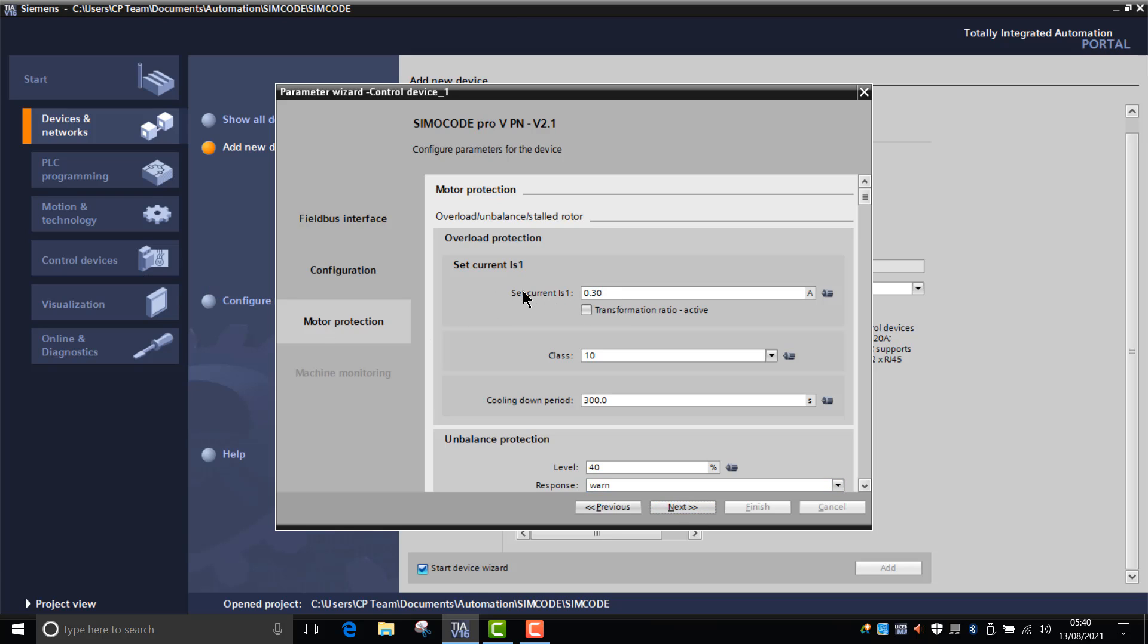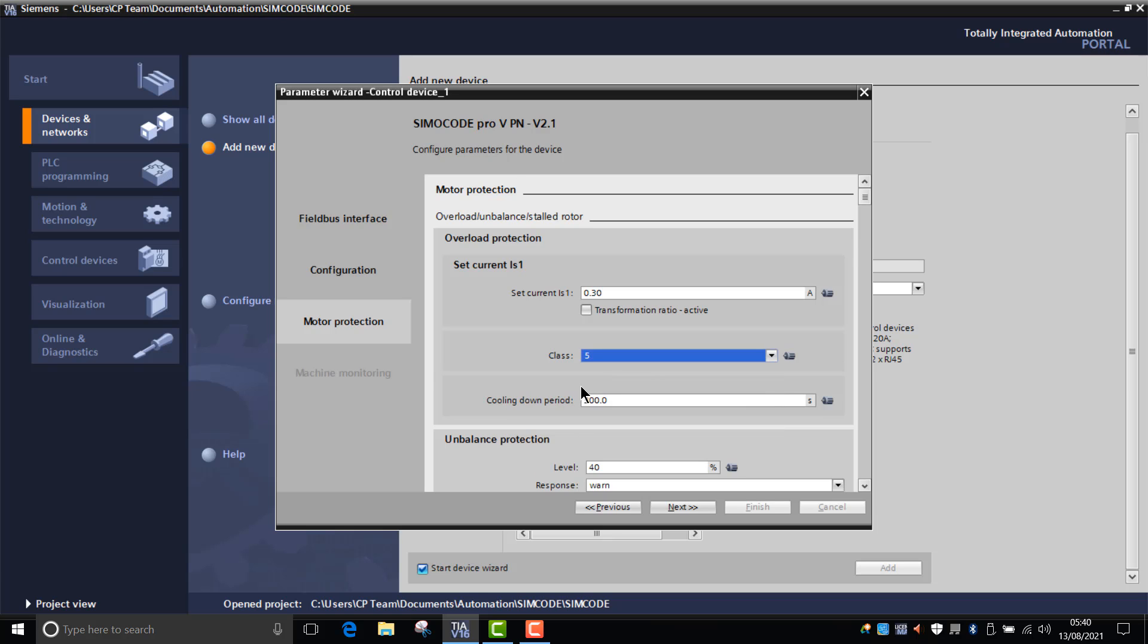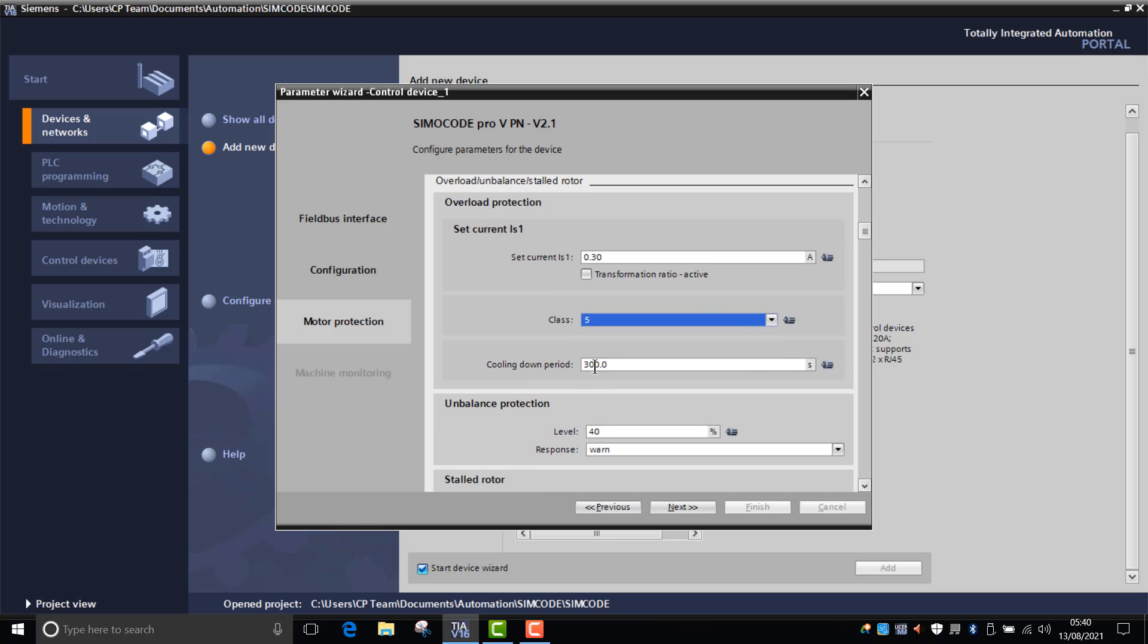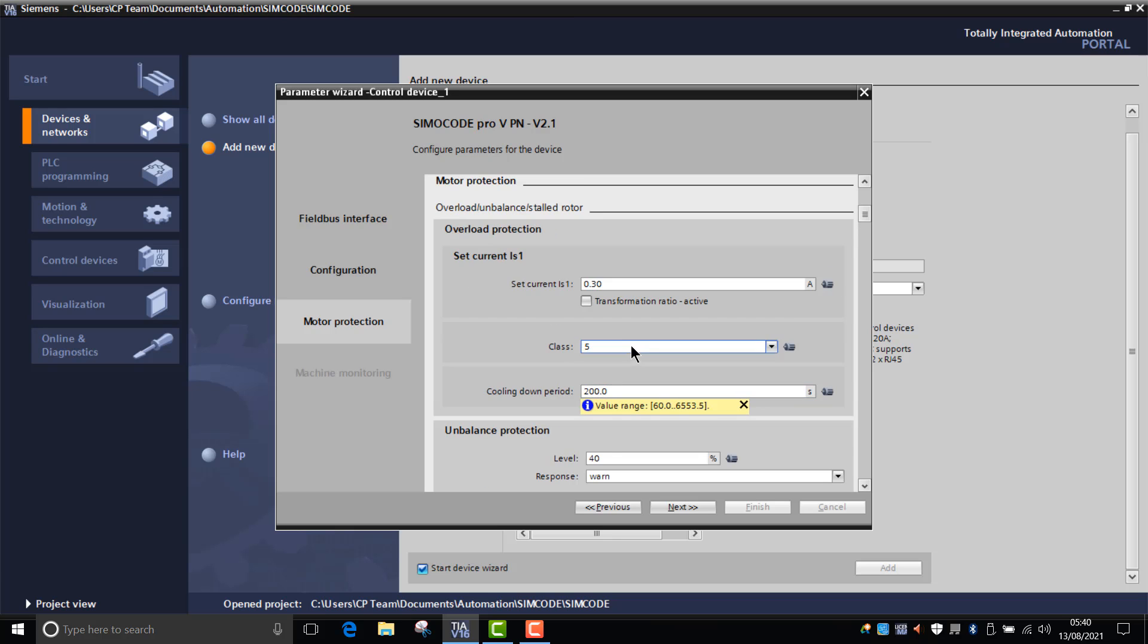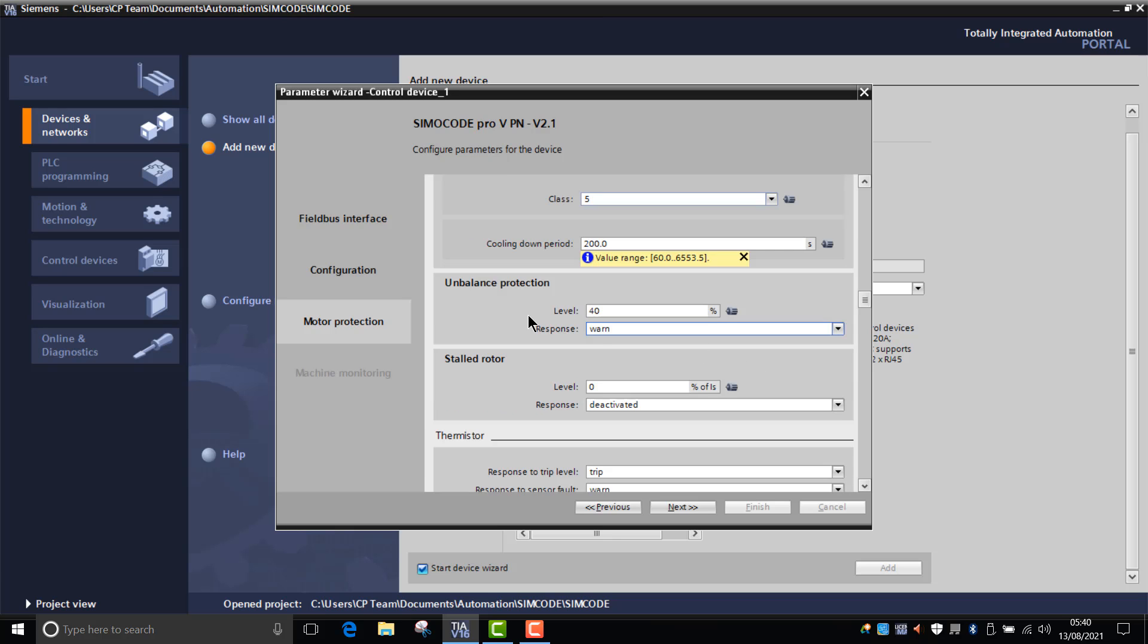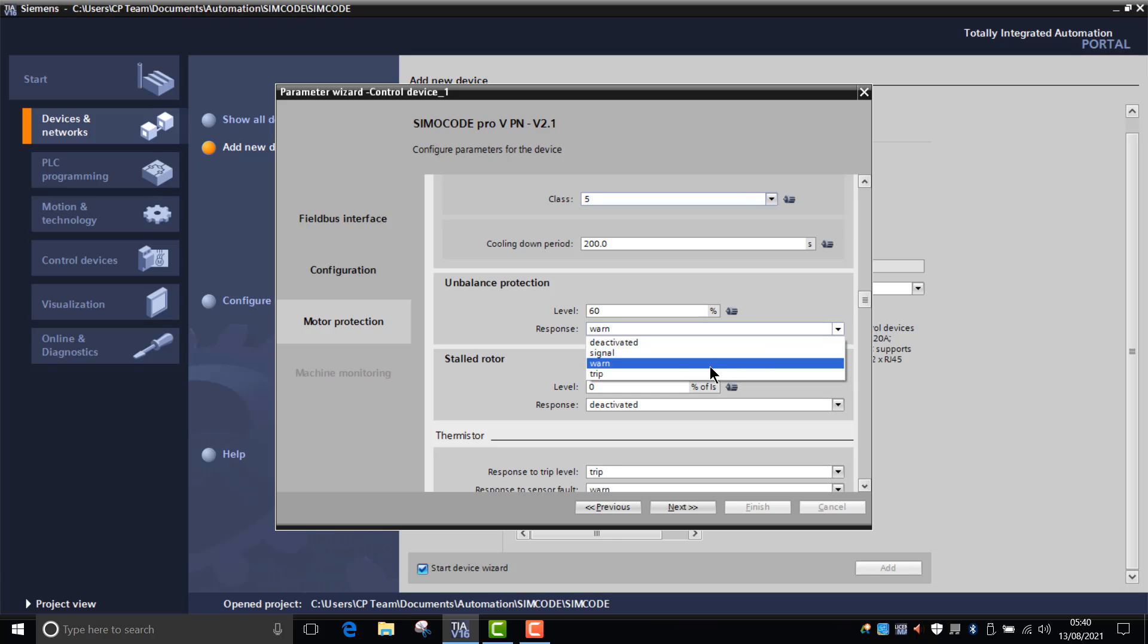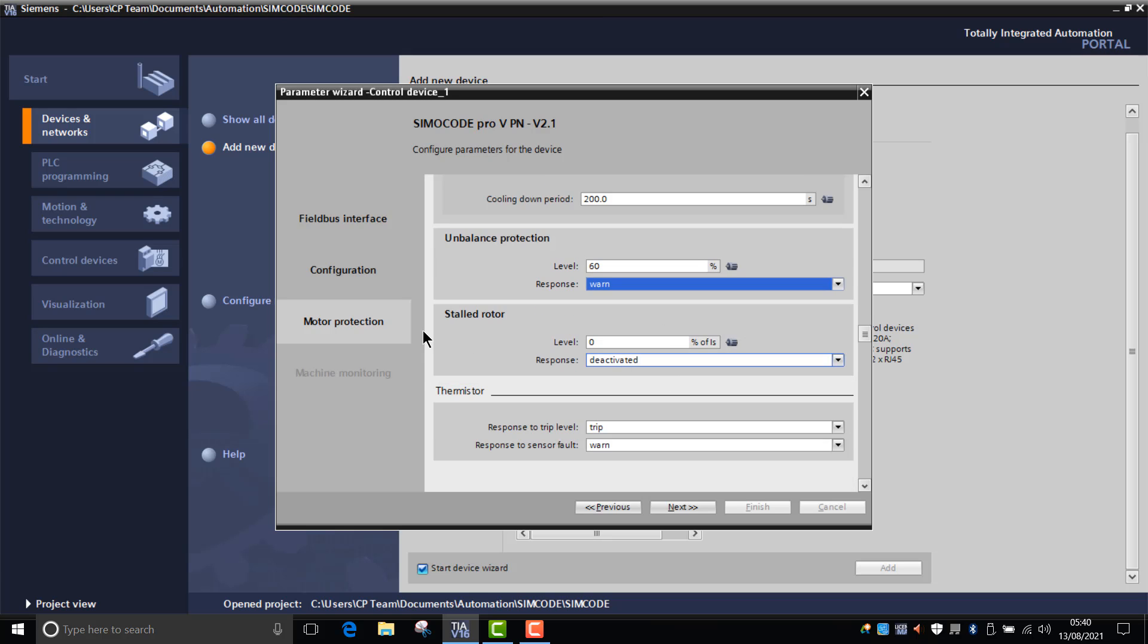Motor protection - what's the current setting of the motor? What's the overload setting? What do we want the cooling down period to be? We'll say that's 200. Do we want unbalanced protection and how do we want it to react to that? So if we could say at 60%, we might want it to send a warning to an engineer or we even might want it to trip. For this we'll keep it as one.